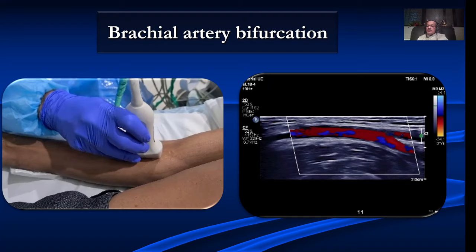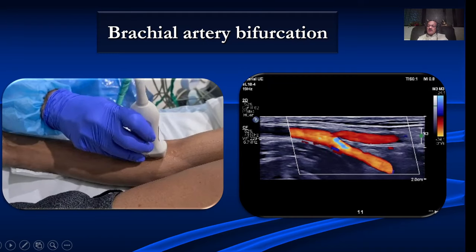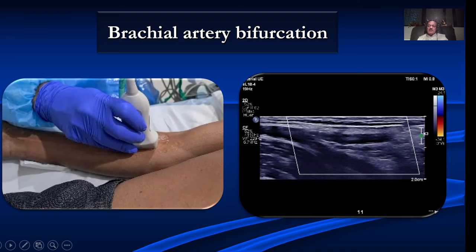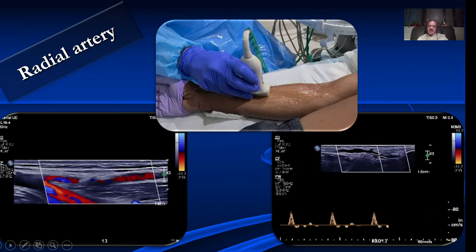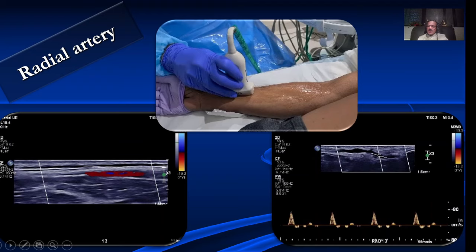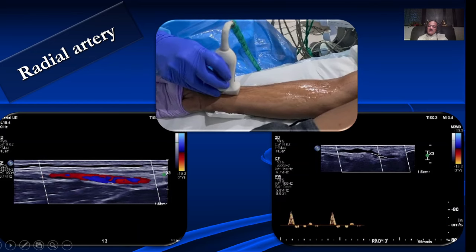It is very important to look at the brachial artery bifurcation — the radial artery goes superficially and the ulnar artery goes down. We then trace the entire radial artery from its origin. It is easy to evaluate because it is superficial. As you go distally, we see a high resistance waveform — particularly in elderly patients, we typically get a very high resistance waveform in the radial artery.